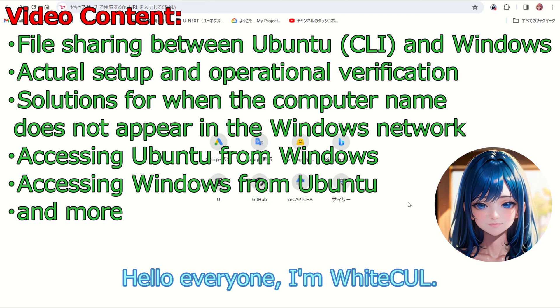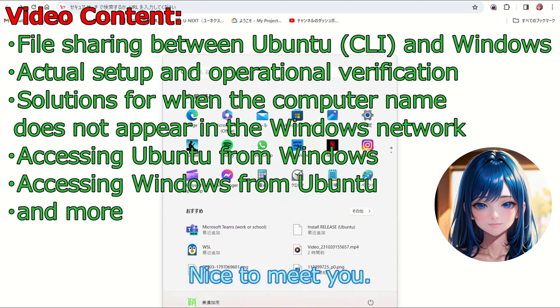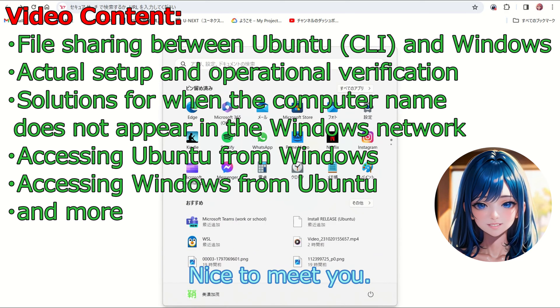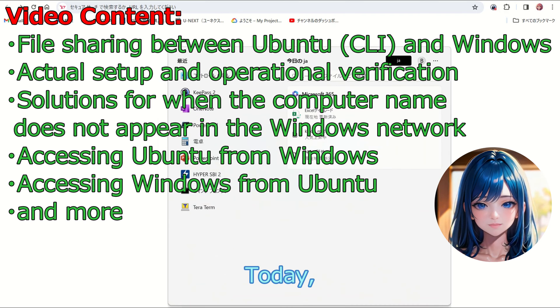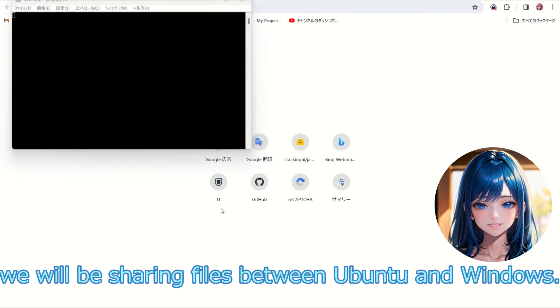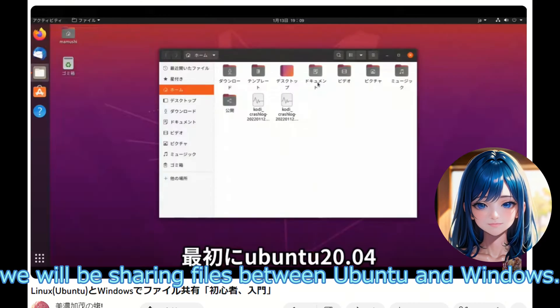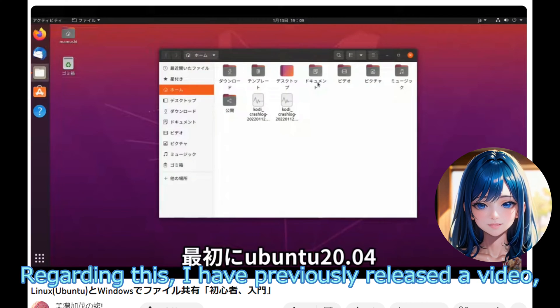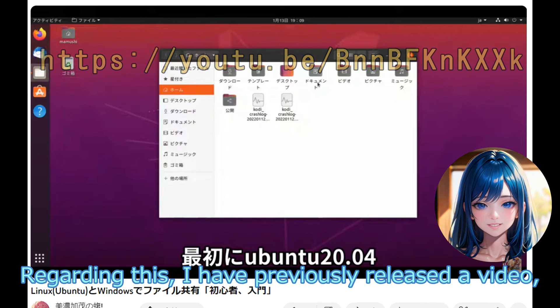Hello everyone, I'm Wyke Kell. Nice to meet you. Today we will be sharing files between Ubuntu and Windows.